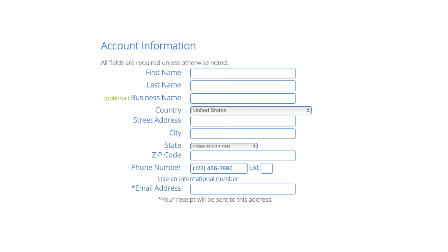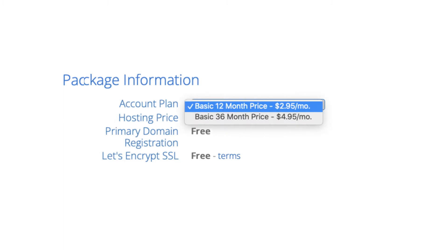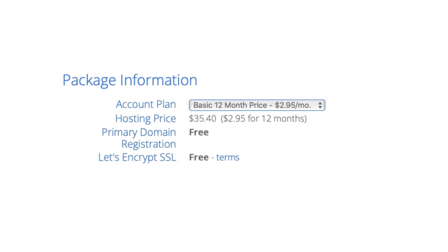Next is the package information section. It'll have the Bluehost plan you chose with the term, the price, and you'll see domain registration free as well as the Let's Encrypt SSL certificate being free.